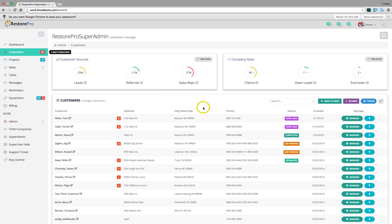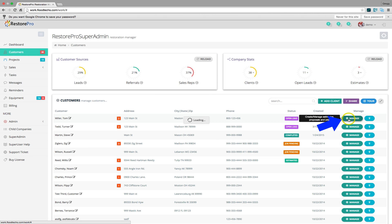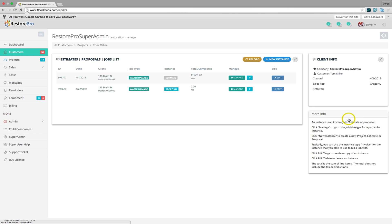Now, if you wanted to create a new estimate or job for a customer, you would click the Manage button. This would load the project screen.